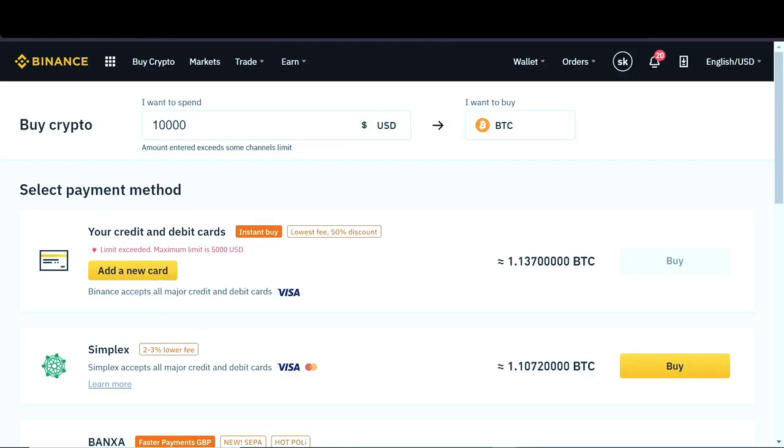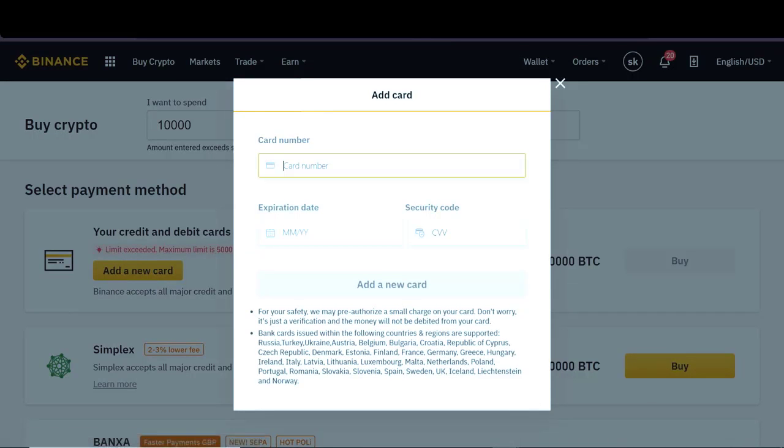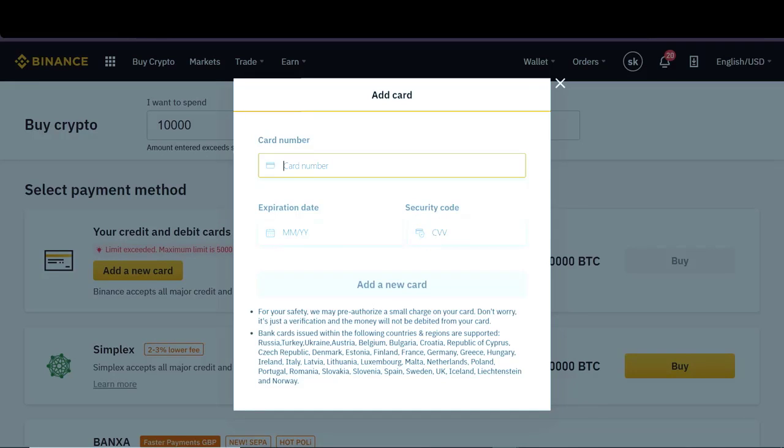We can add our credit or debit card over here. So all we have to do is click add a new card. Then over here, we type our card number. Down here, we type our expiration date and security code, which is CVV.